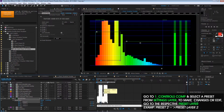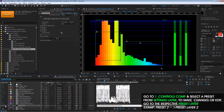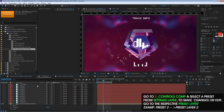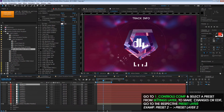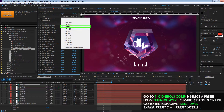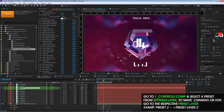Then we can go to Controls, and on the Settings layer we can select between presets. Take into consideration that if you want to edit any of these presets, you have to select one of the layers with the same name as the preset. For example, if we are in preset number two, you go to the preset number two layer.